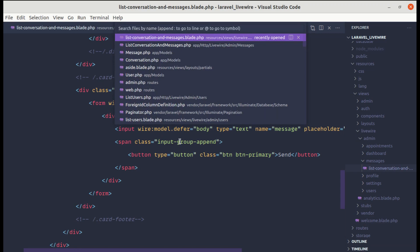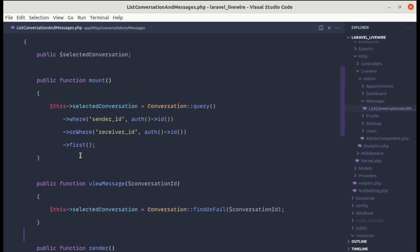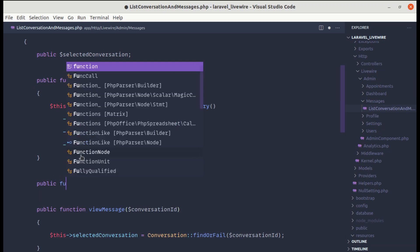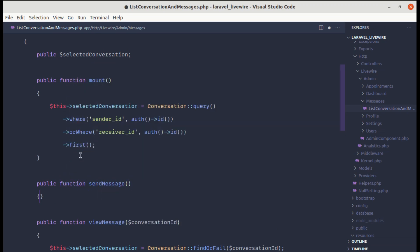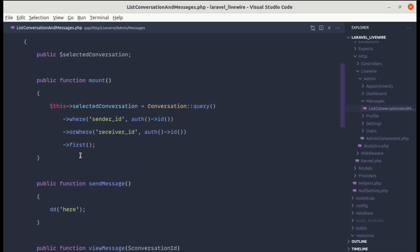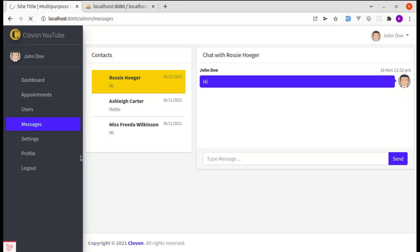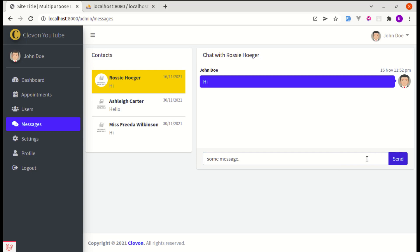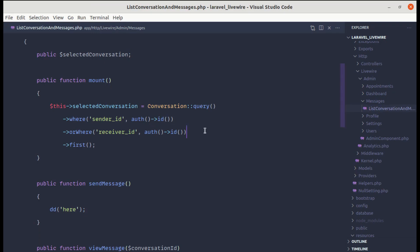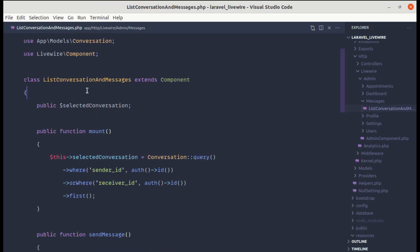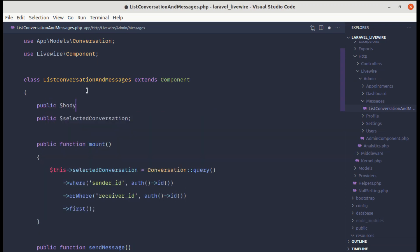Now let me go to list conversation and messages component and define that method: public function sendMessage, and let's do a dd() here. Let me refresh and write some message and click send. It is not working when clicking the button, but pressing Enter sends the form — however it says property 'body' not found on the component. So let's define that public property: public body.